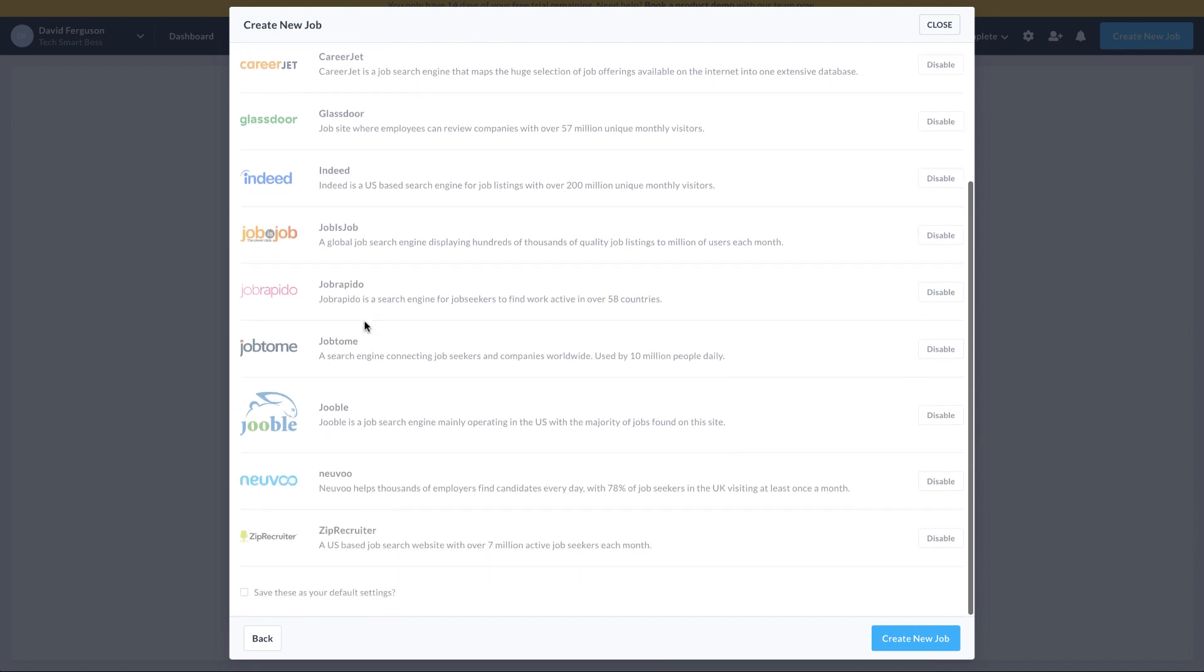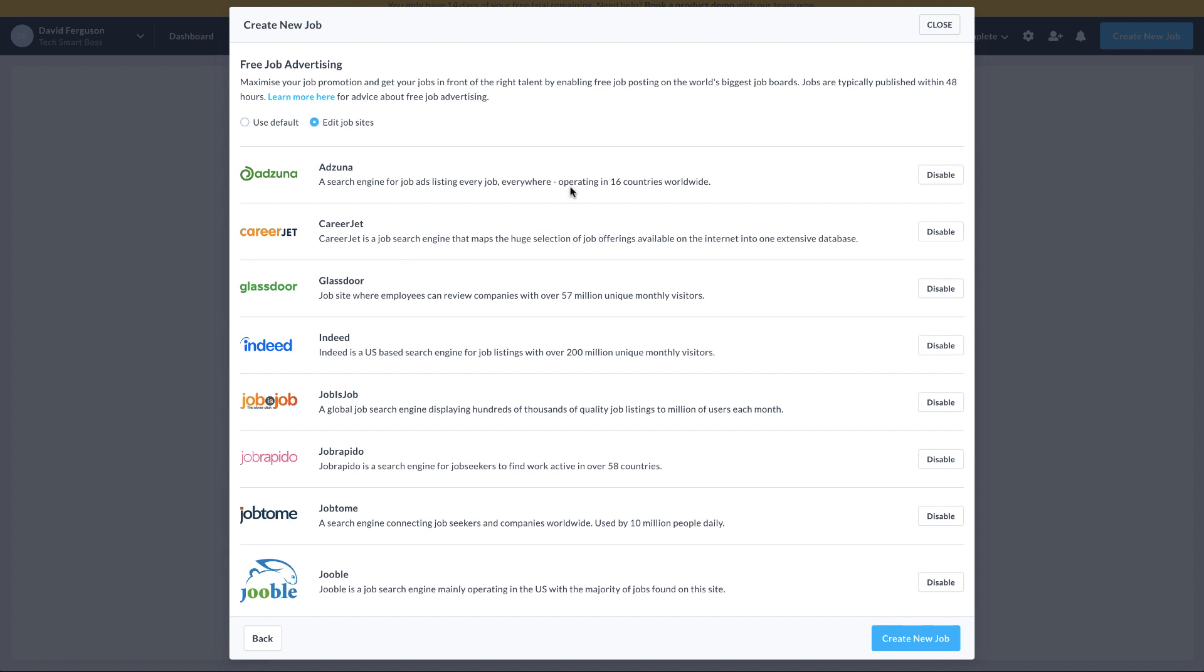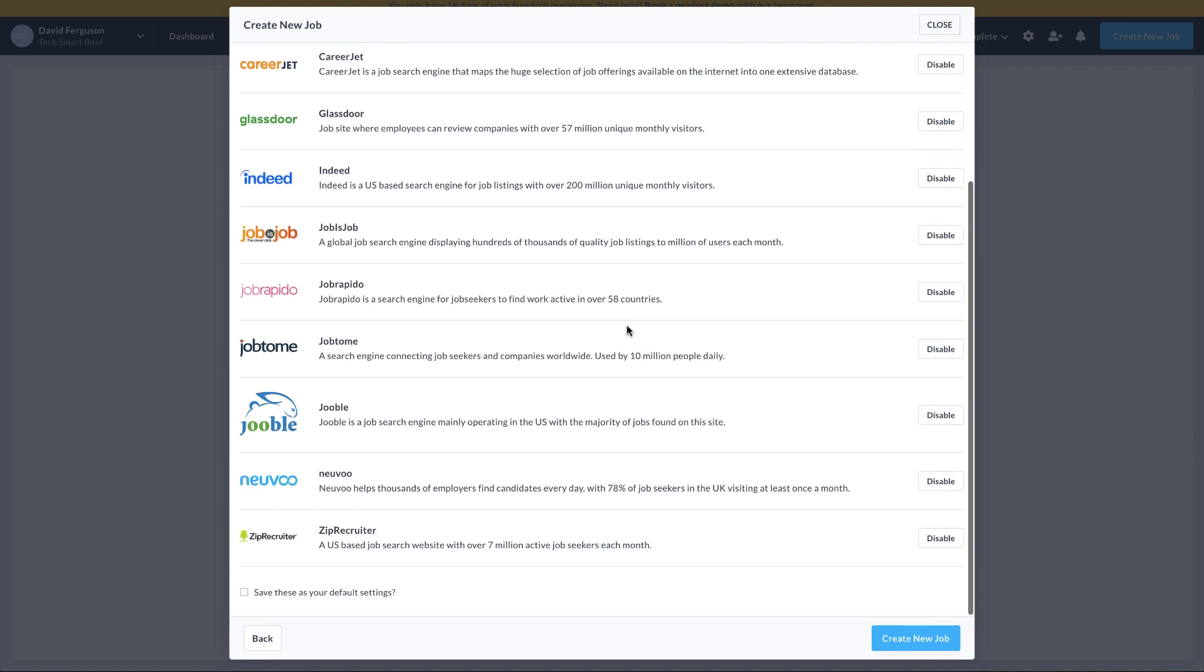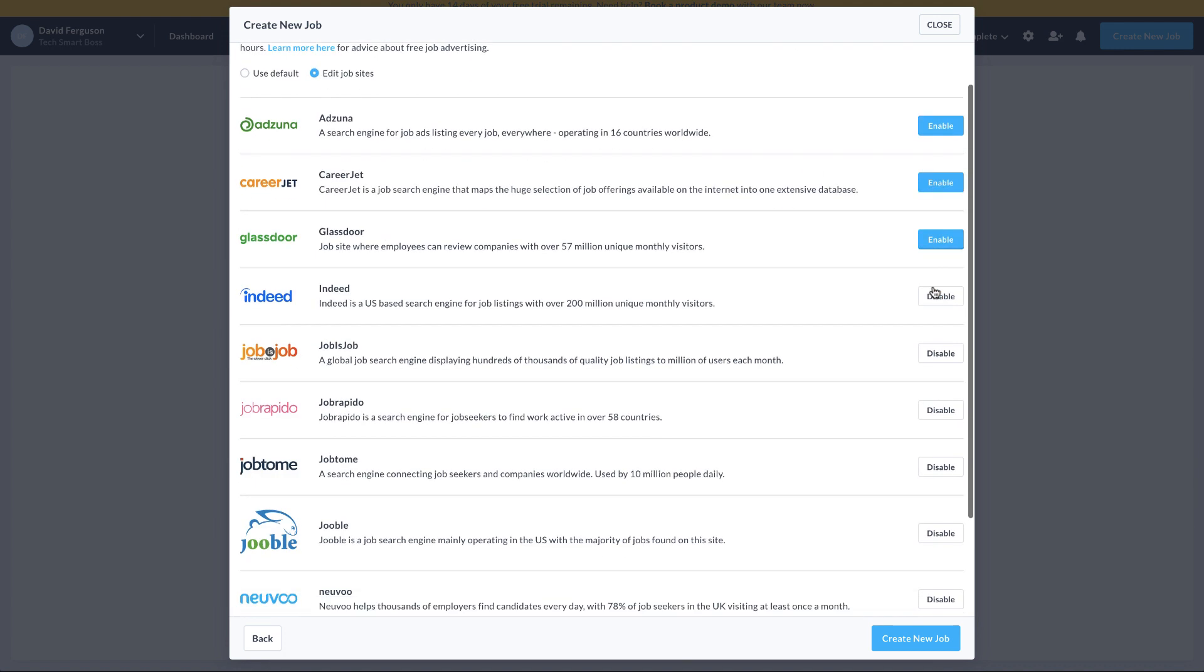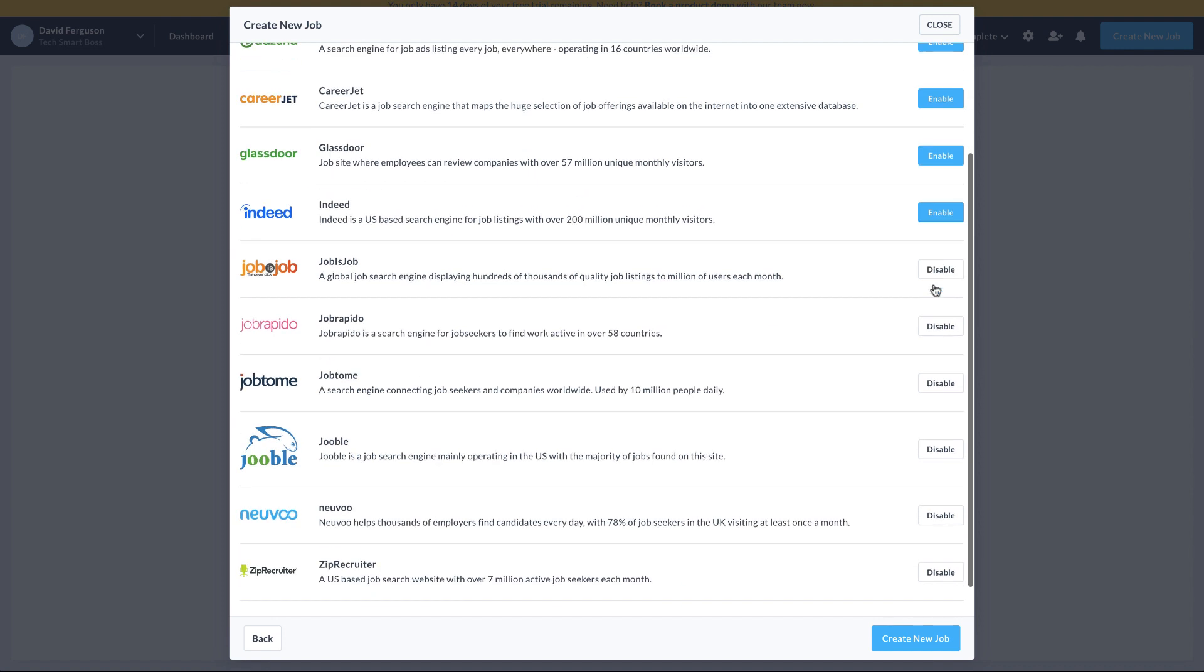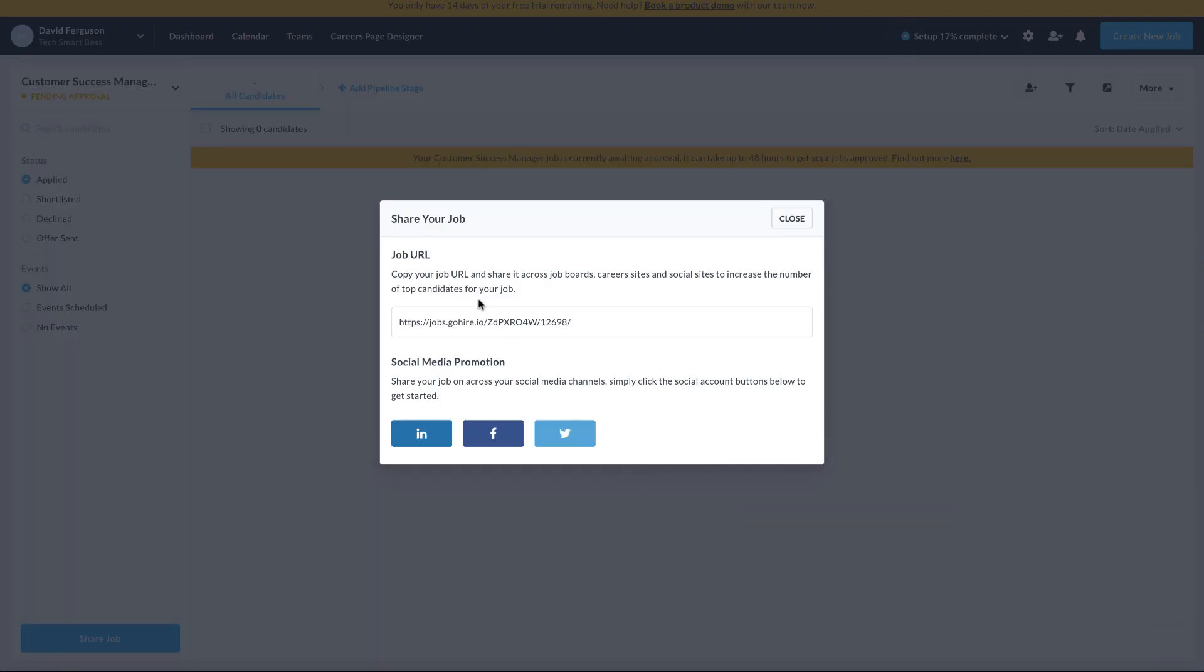But now I can go in and pick the ones that I want to send this out to. And since this is a test, I'm going to go ahead and disable all these so it won't take my tests and automatically send them out to job boards. I just want to actually just see it on my careers page. Let's create that. And there we go.